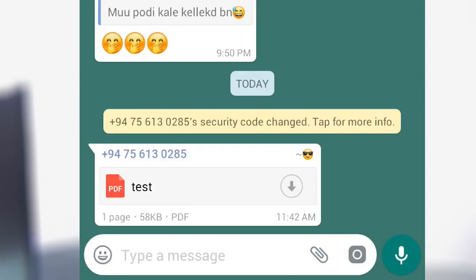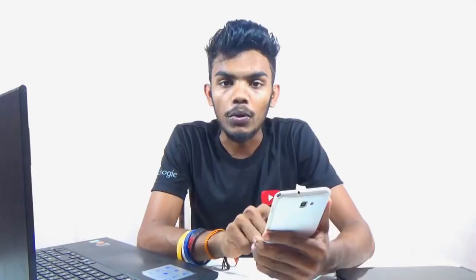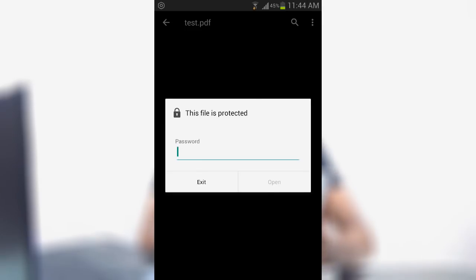If you have a PDF, you can use it as a PDF and read it manually. If you want to send an email, you can send a PDF file on WhatsApp. You can also send a PDF file via email.